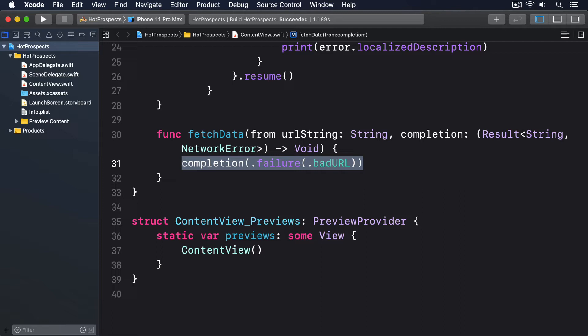When we pass a closure into a function, Swift needs to know whether it will be used immediately or whether it might be used later on.